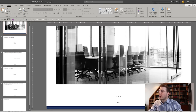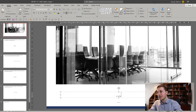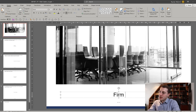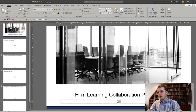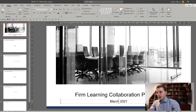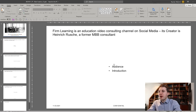So let's get into it. Let's start with the title page. Here I've inserted a more or less random stock photo showing a boardroom setting. Let's add the title — so let's call it 'Firm Learning Collaboration Proposal.' Then often as a subtitle you can include something like the month or date, and also what type of document this is — for instance, 'discussion document.'